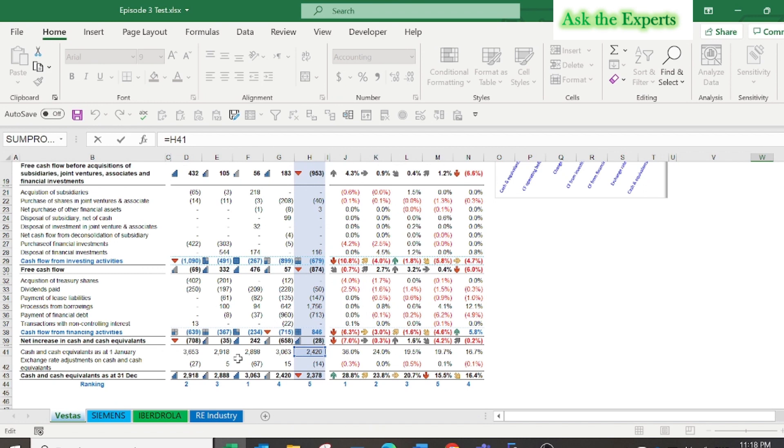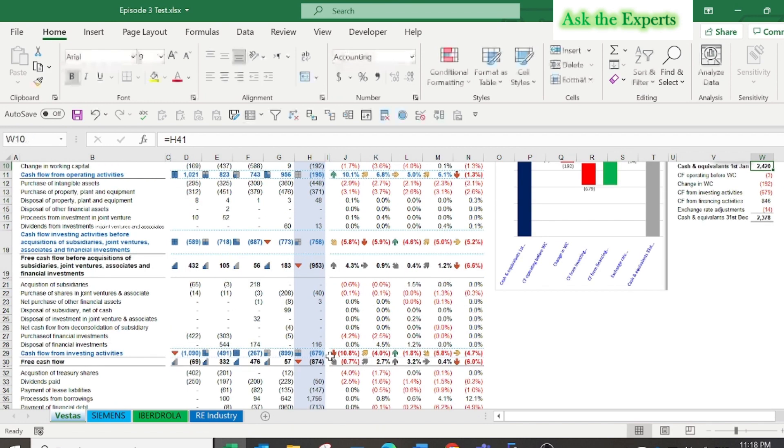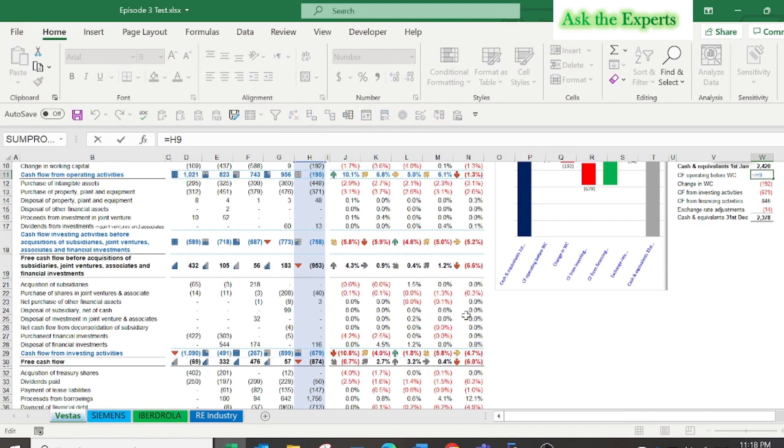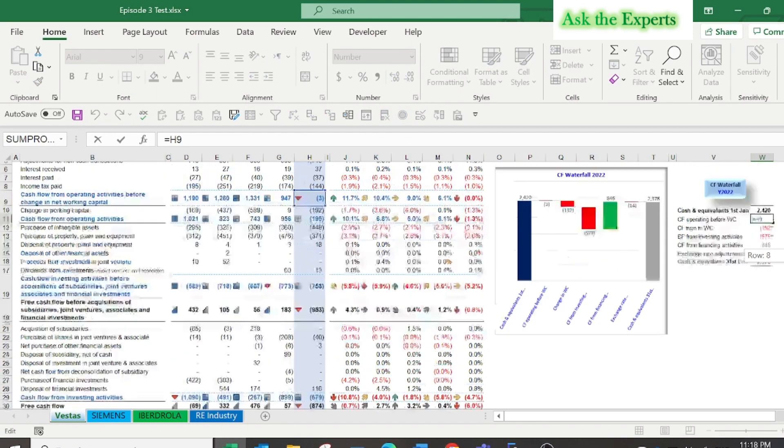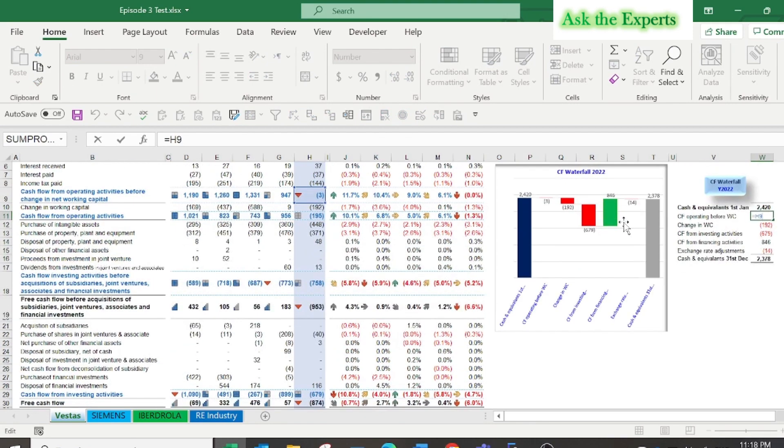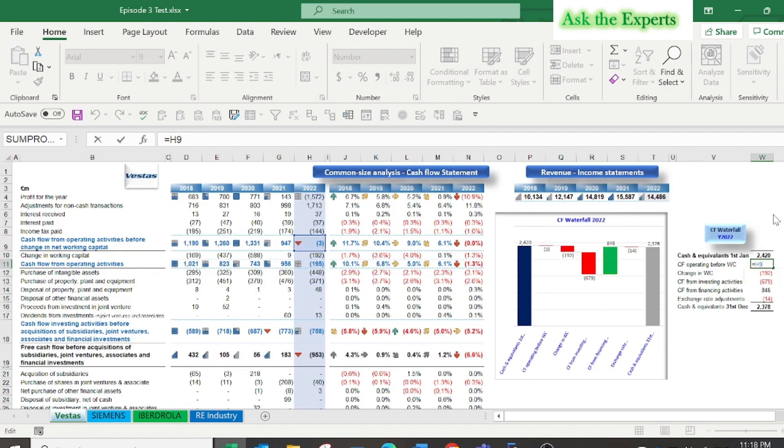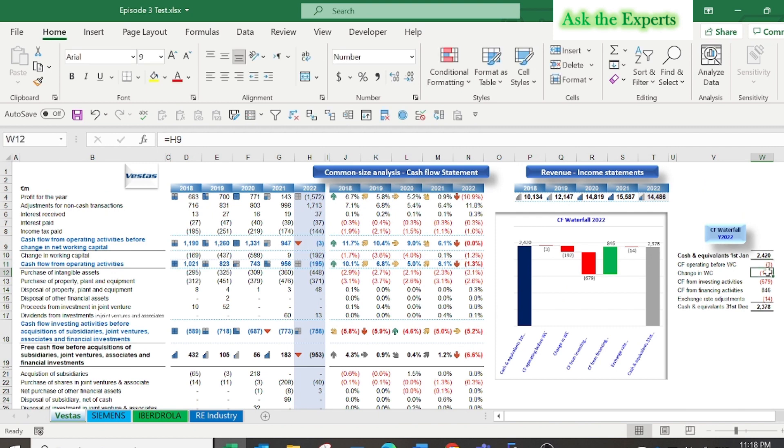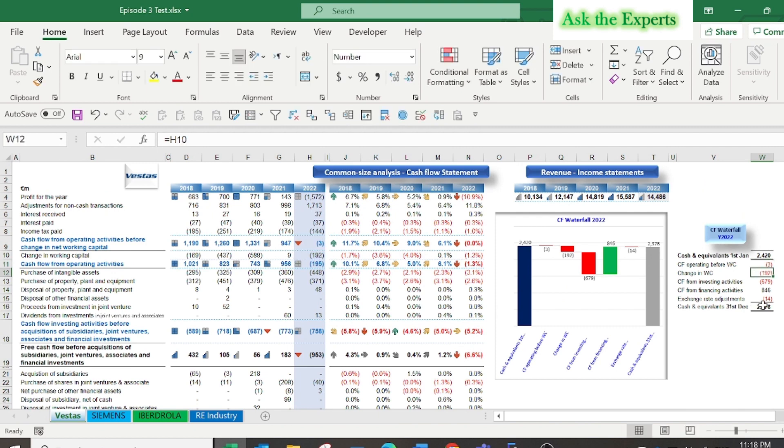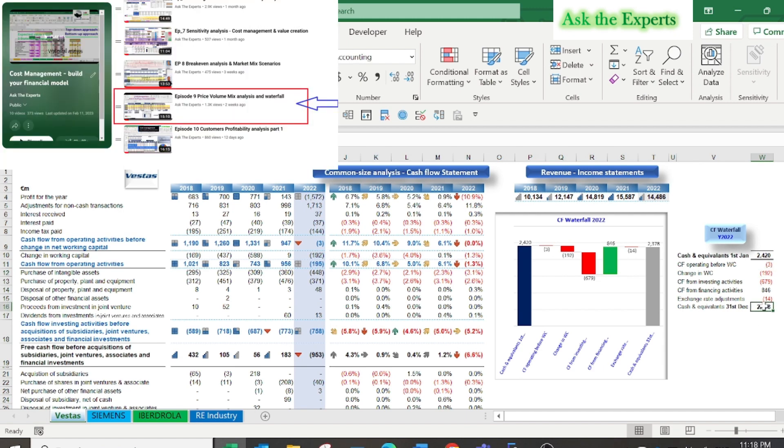I have started with the cash and cash equivalent as at 1st of January then ending with the same at year end 2022. Again you can watch our episode number nine Price Volume Mix Analysis and Waterfall.